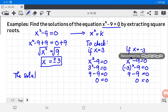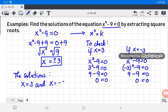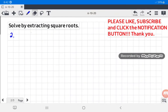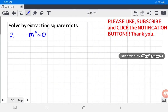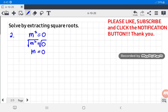The solutions are x equals three and x equals negative three. Number two: if we have m squared equals zero, notice that k is equal to zero. From the property we learned, if k equals zero, the quadratic equation has only one solution, which is zero. Getting the square root of both sides of m squared equals zero gives m equals zero. Therefore, the solution is m equals zero.